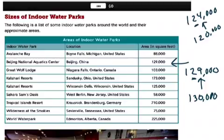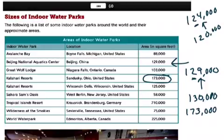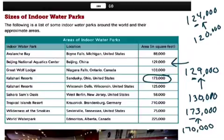Let's try the Kalahari Resort in Sandusky, Ohio, which is 173,000 square feet, and round to the nearest ten thousand. The ten-thousands digit is 7. The digit to its right is 3, which is less than 5, so we round down — the 7 stays, and the remaining digits become zeros. 173,000 rounded to the nearest ten thousand is 170,000.